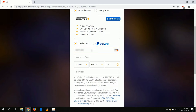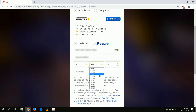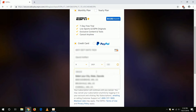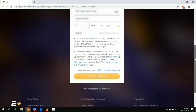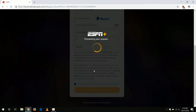On this page, we need to enter payment information, either a credit card or you can use your PayPal account. You will not be charged as long as you remember to cancel your subscription before the 7-day trial ends, and I'll show you how to do that in a minute. Once entered, you can scroll down and click on the checkbox to agree to the subscriber agreement, then click Start 7-Day Free Trial.